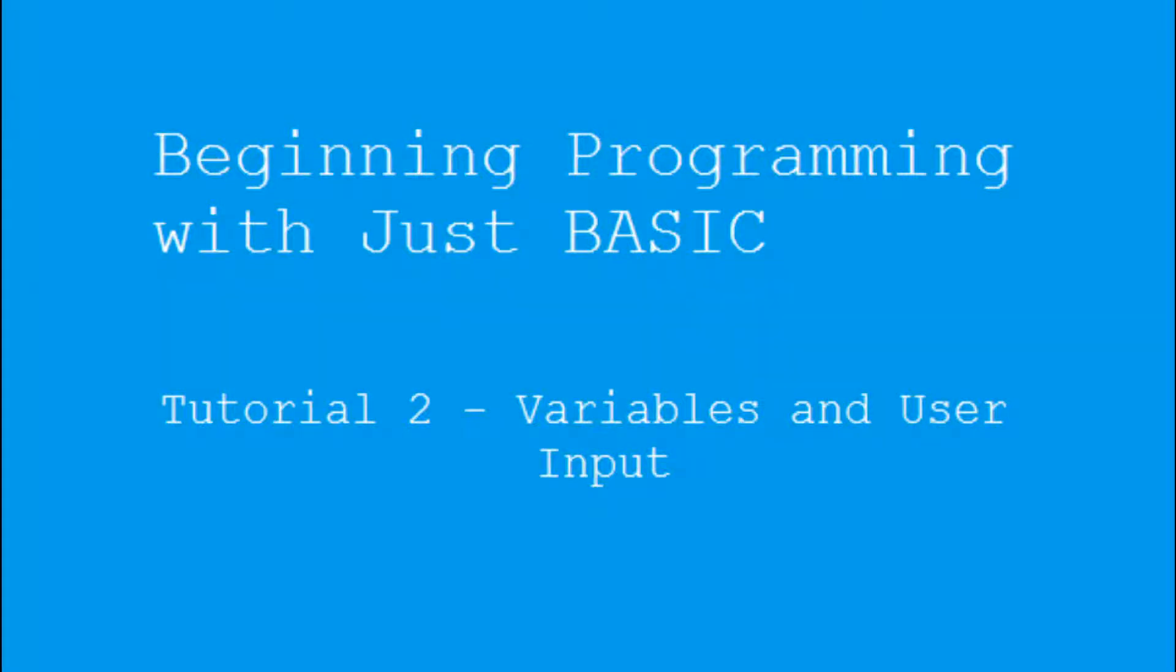Hello, welcome to my second tutorial on beginning programming with JustBasic.